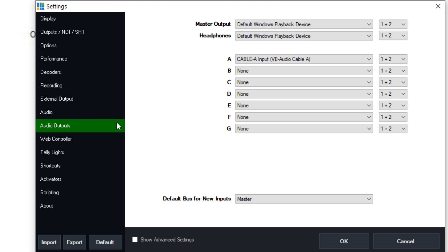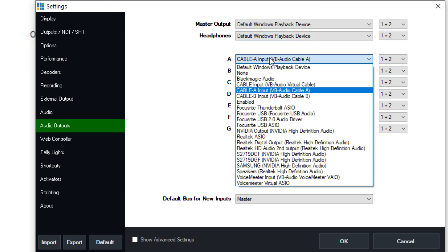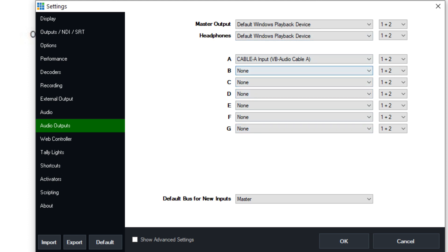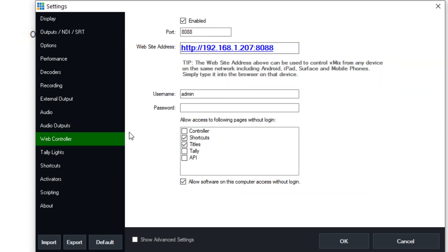Now here's the audio output. So essentially, this is the master output. Like, let's say you have some speakers or something you want to output. And then there's the headphones that you're wearing. And then these are all of the one, two, three, four, five, six, seven audio buses that you can separately send audio to.